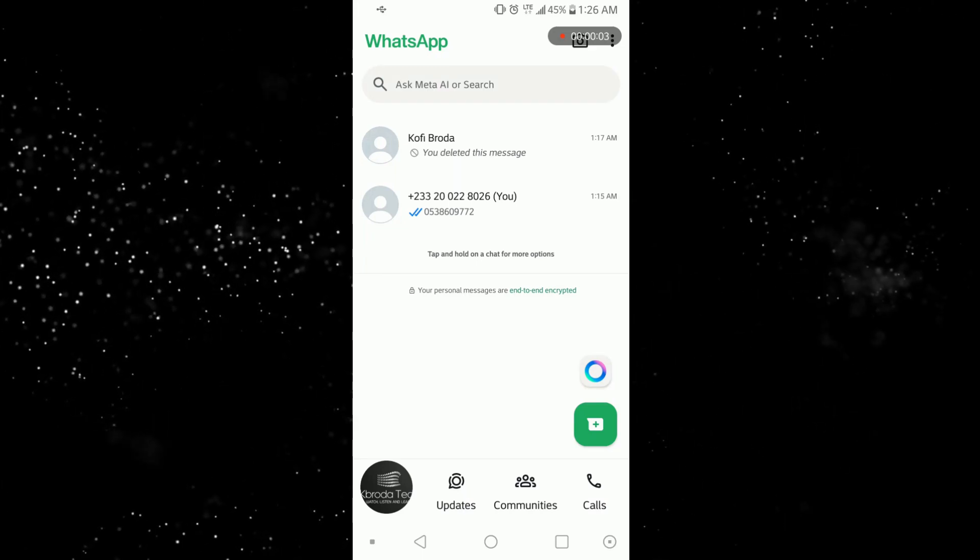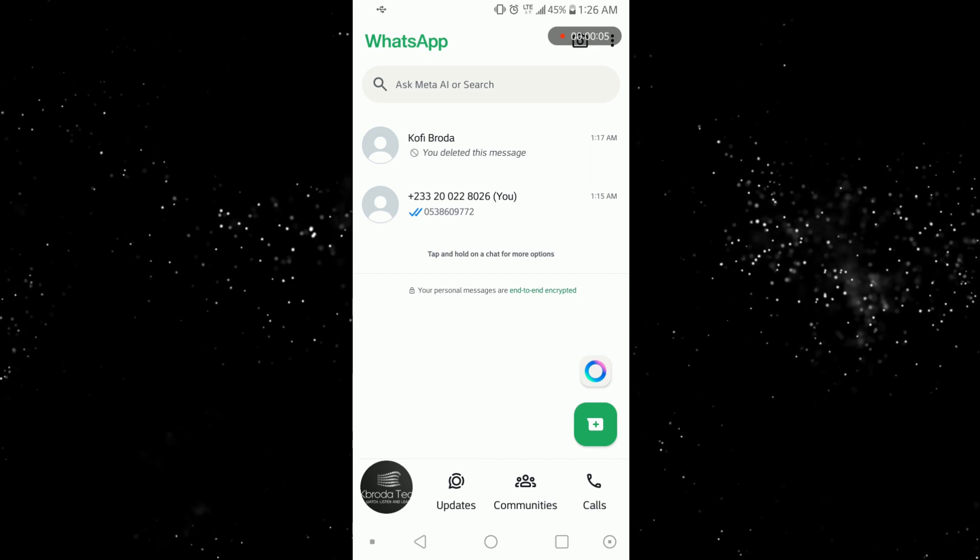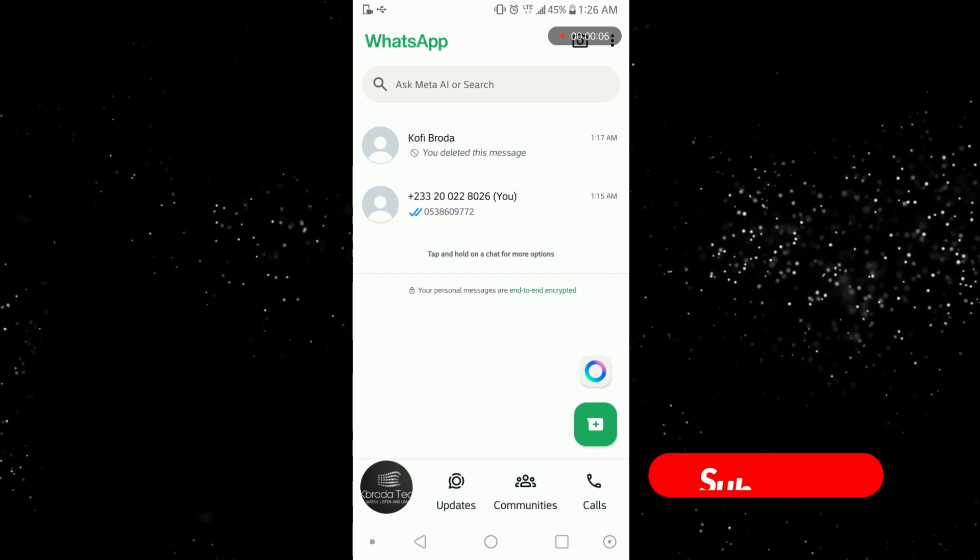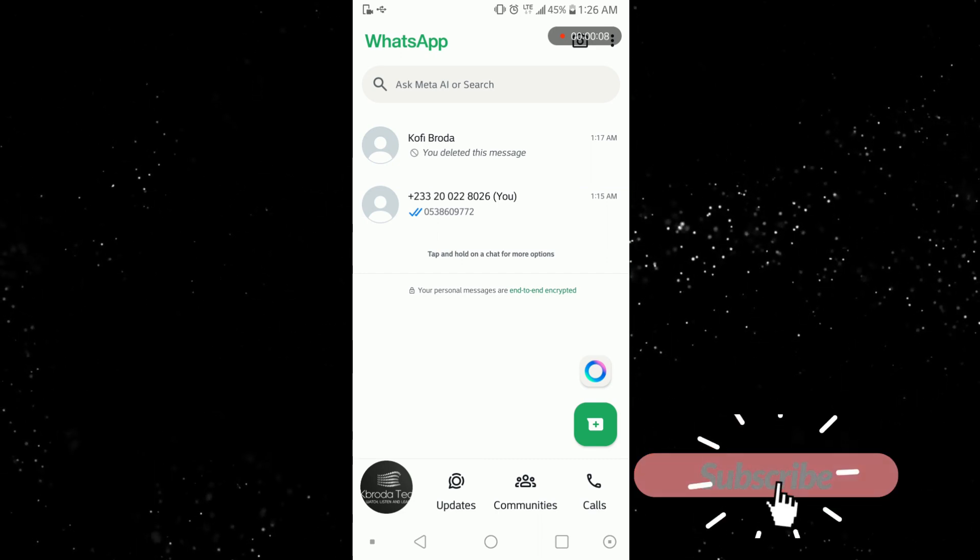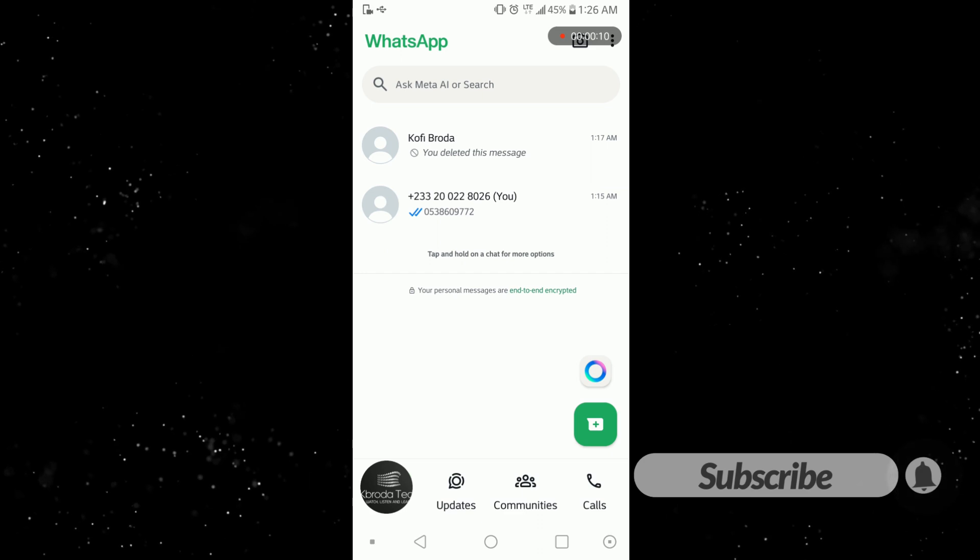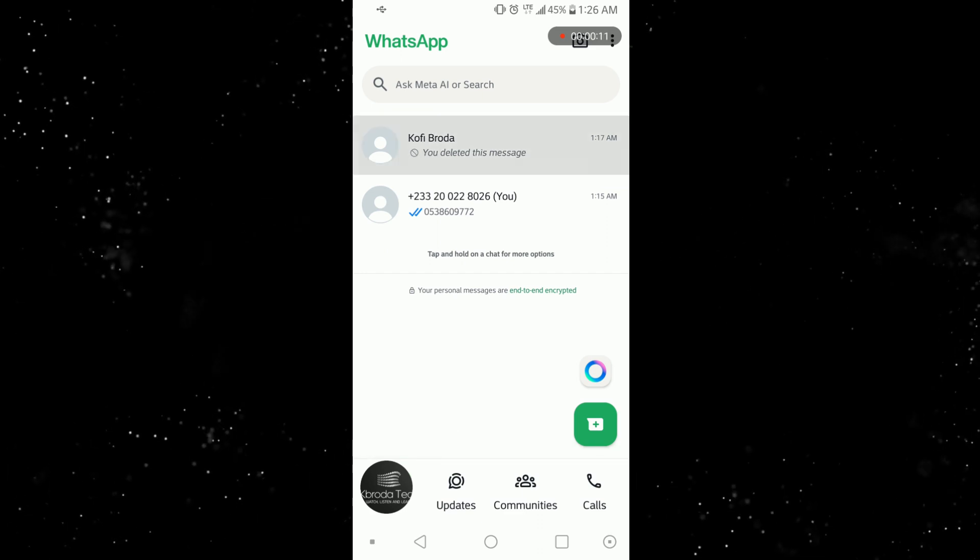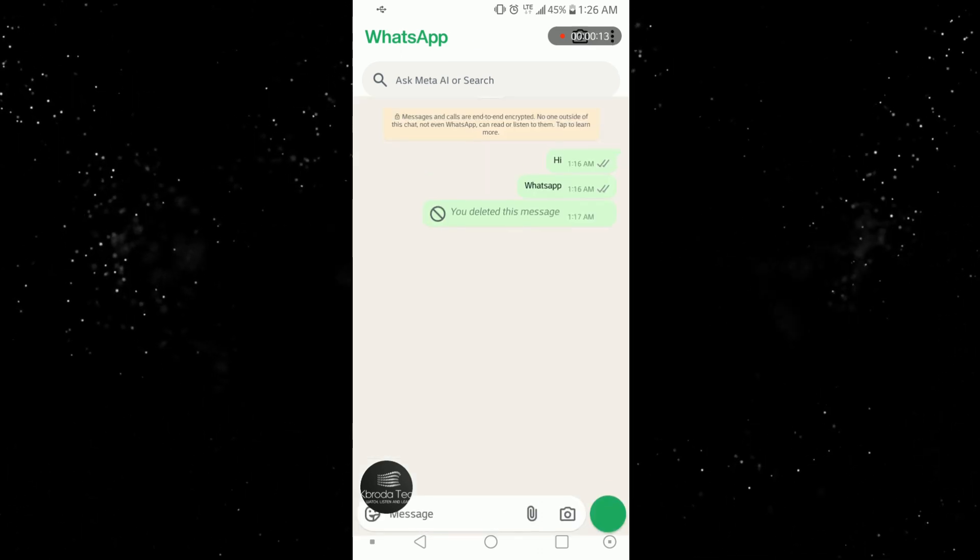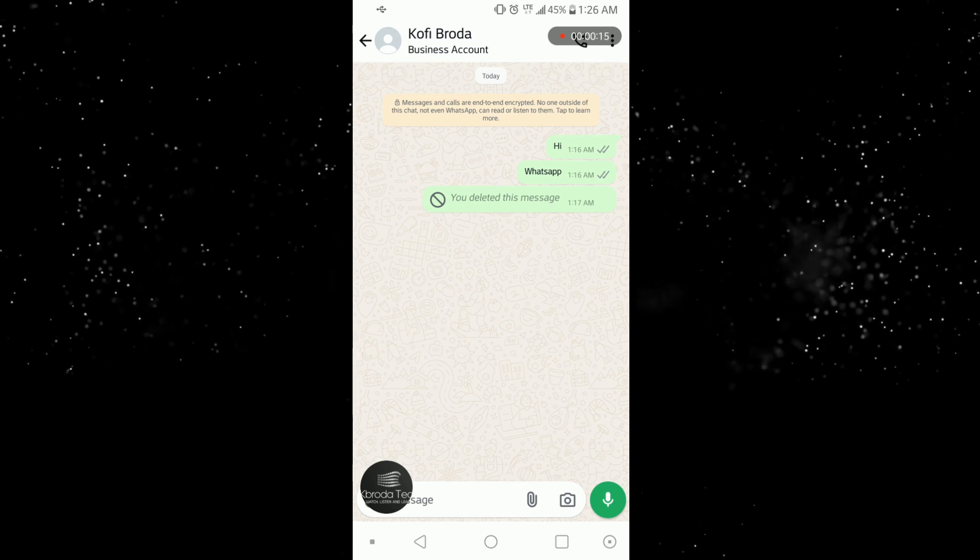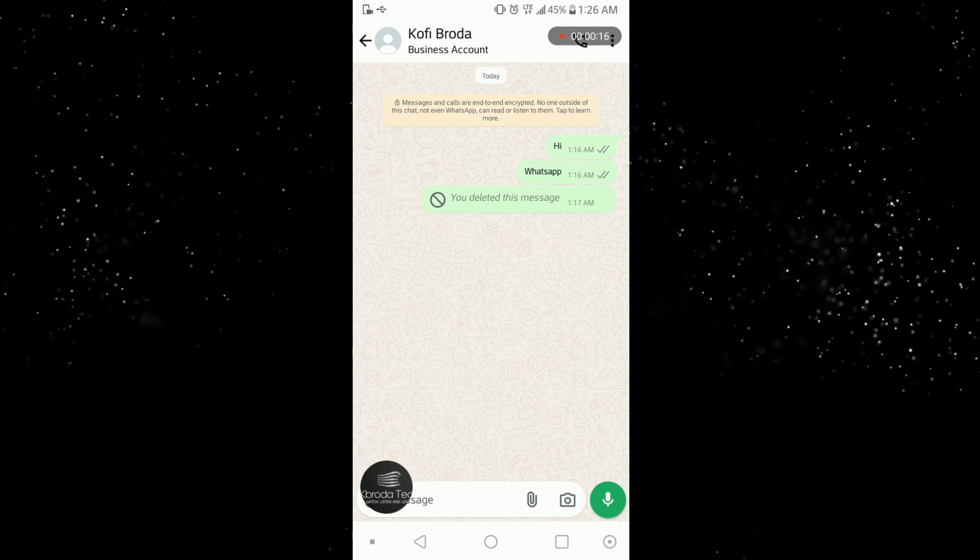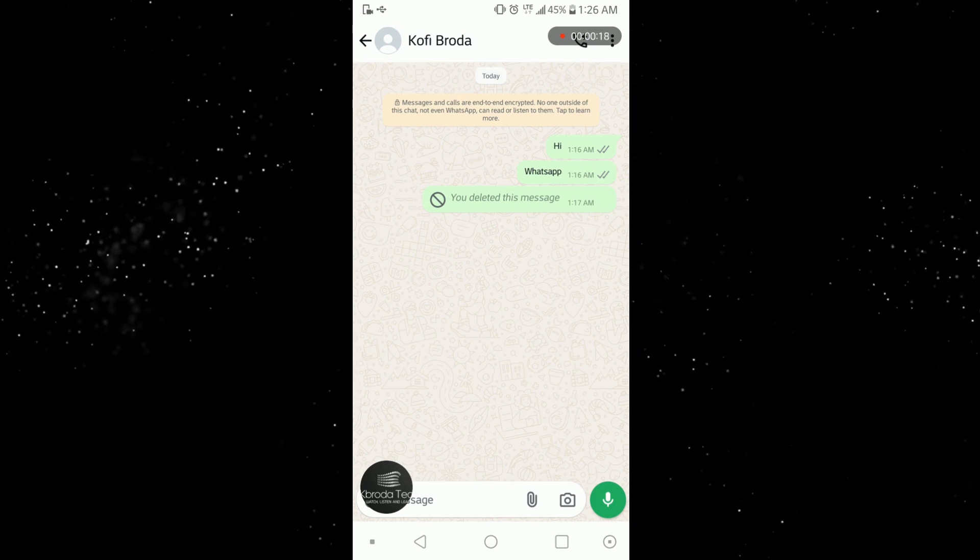Hello there and welcome to my channel. In this video I'm going to show you guys how you can read or get access to deleted WhatsApp messages. Just like you can see on here, I sent these messages and deleted them. I'm going to show you guys how you can read these deleted messages.